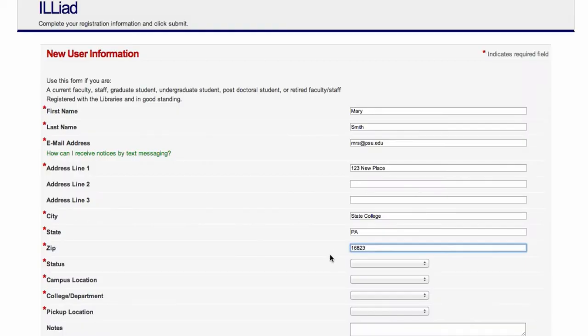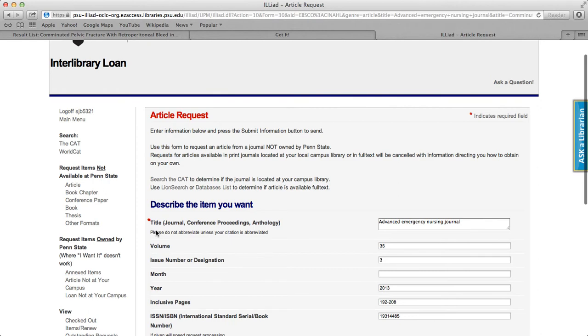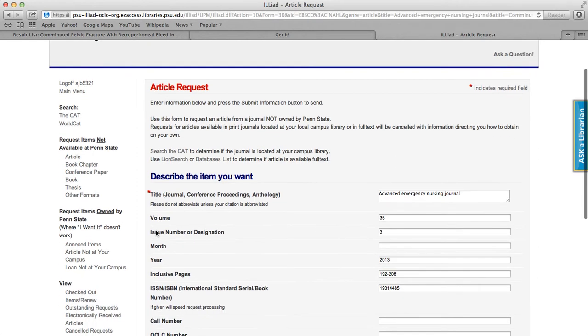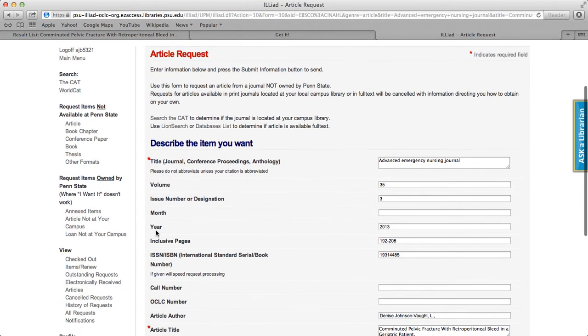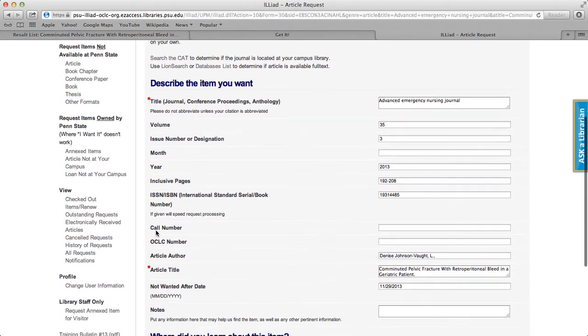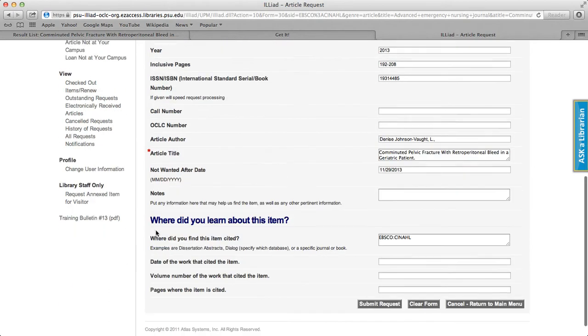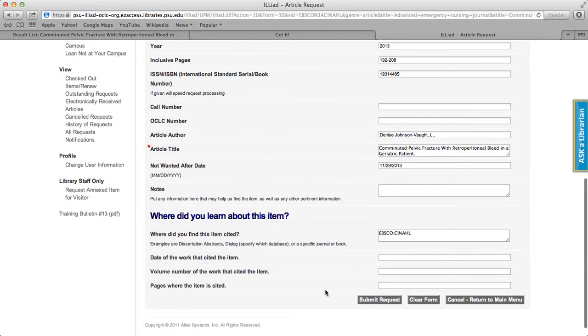The first time you use it, it's necessary to fill out the new user information form. Once this information is submitted, clicking on Consider Interlibrary Loan will automatically populate the ILLiad request form, and you just have to hit Submit to request your article.